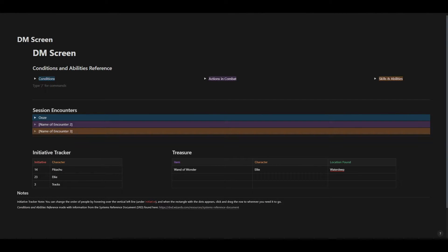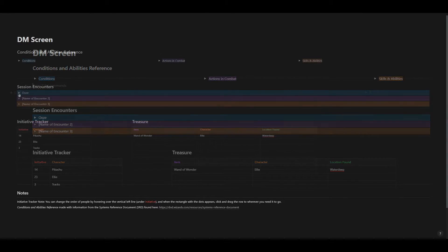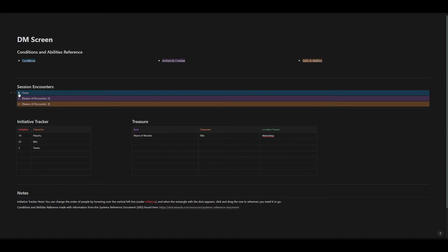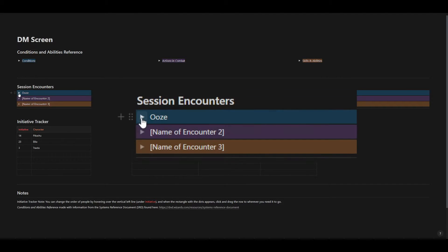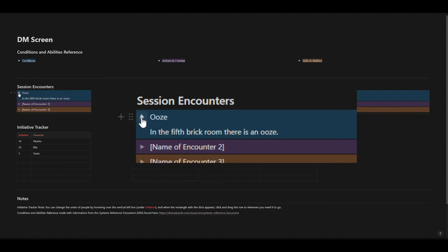This top section is where I would continue to put other rules and things that I need to quickly reference. The next section is session encounters — these are quick notes about everything the party is going to run into during this session. Here we have an example of an ooze, and I have the description: in the fifth brick room there is an ooze. I could also put its hit points, its armor class, include a link to its stat block, or if I use the encounter builder on D&D Beyond, a link to the encounter builder. I'm going to put whatever info I need to efficiently run the encounter in these spaces.